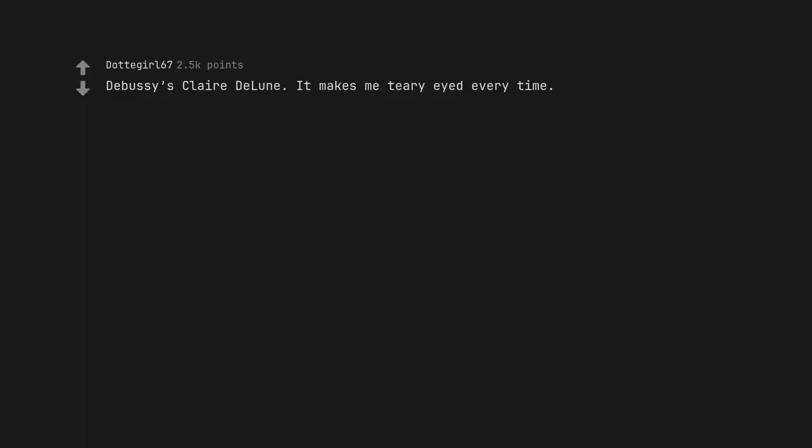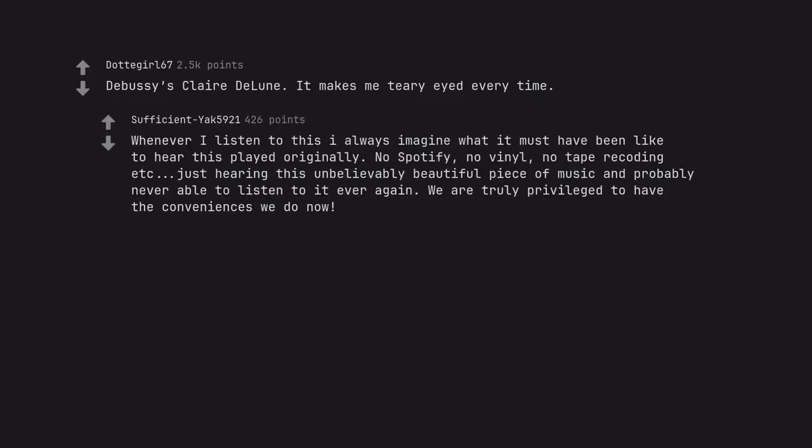Debussy's Clair de Lune. It makes me teary-eyed every time. Whenever I listen to this, I always imagine what it must have been like to hear this played originally. No Spotify, no vinyl, no tape recording, etc. Just hearing this unbelievably beautiful piece of music and probably never able to listen to it ever again. We are truly privileged to have the conveniences we do now.